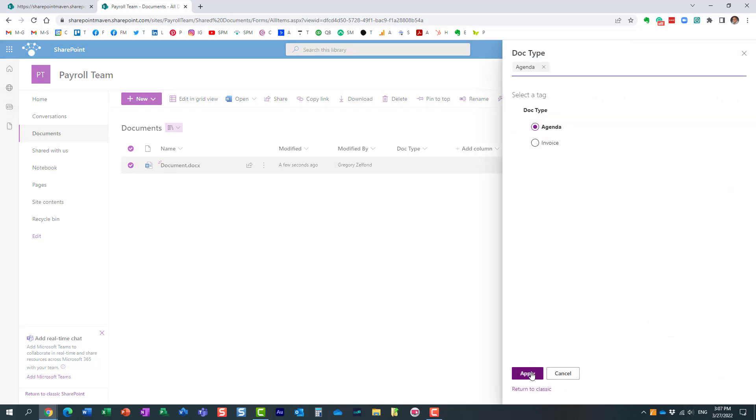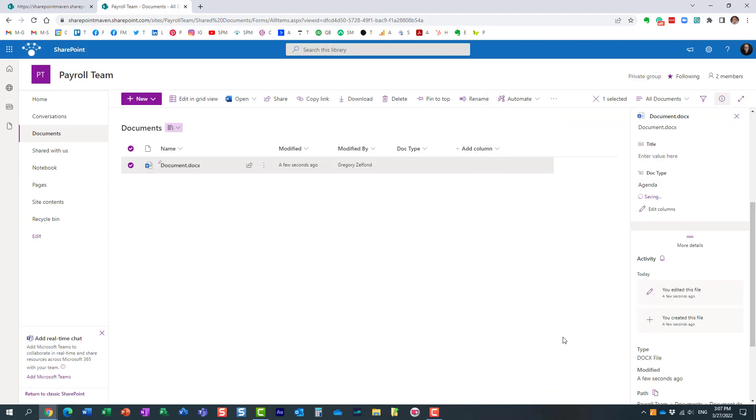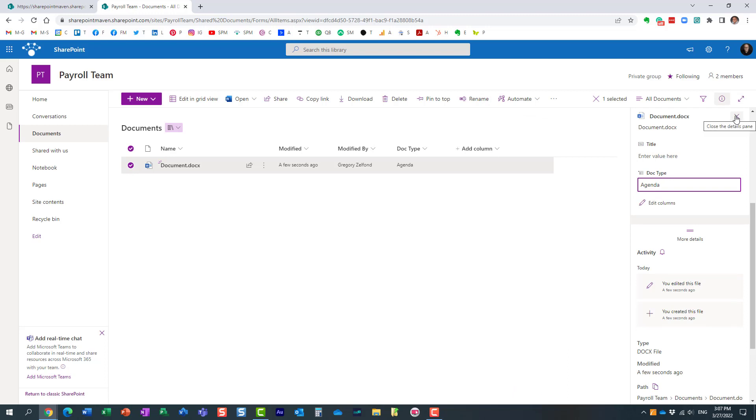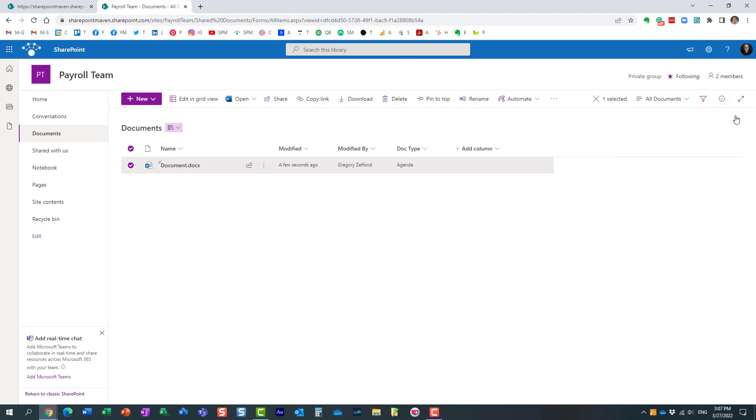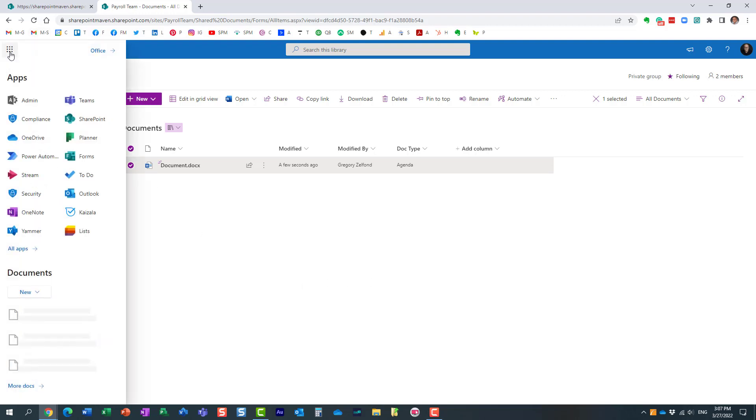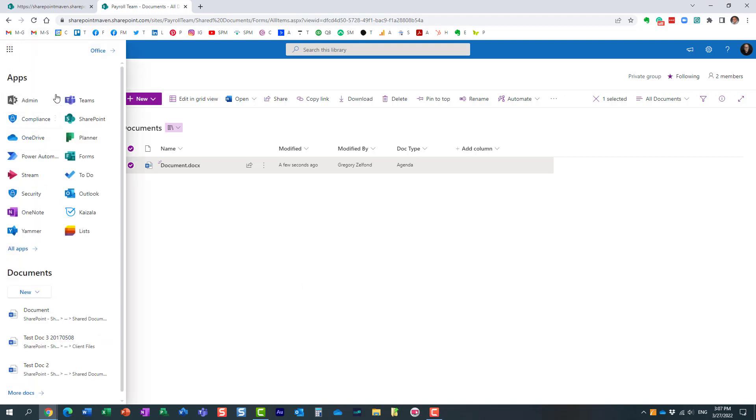Just to finish this off, I think this is great functionality. This local term store, the site level term store functionality, is great because sometimes if you're part of a large organization, you don't really have access to the global term store that is available at the admin level. Not a problem—you can always create it locally.